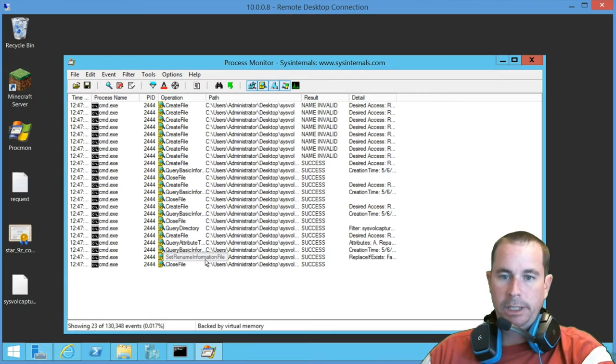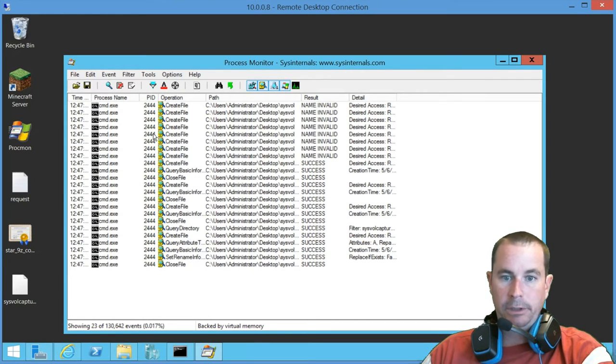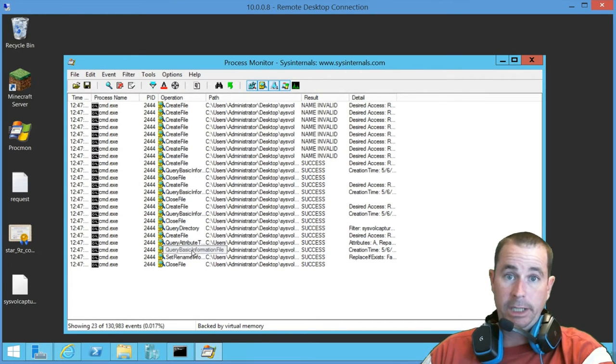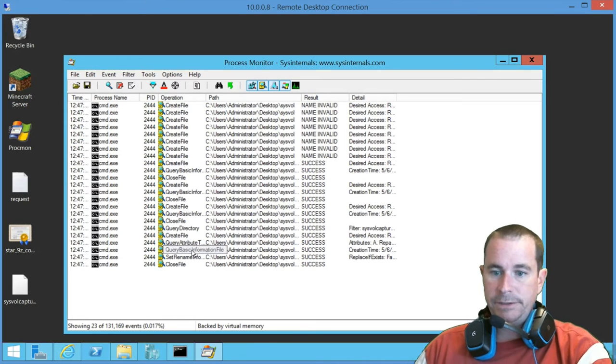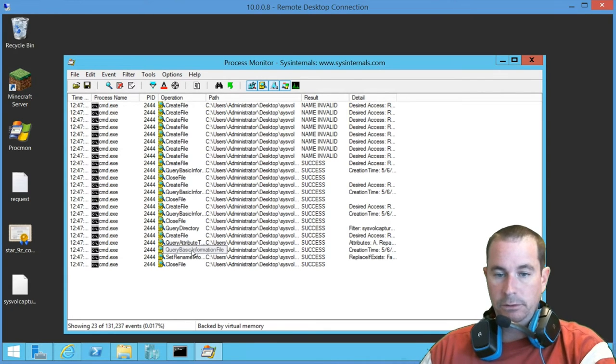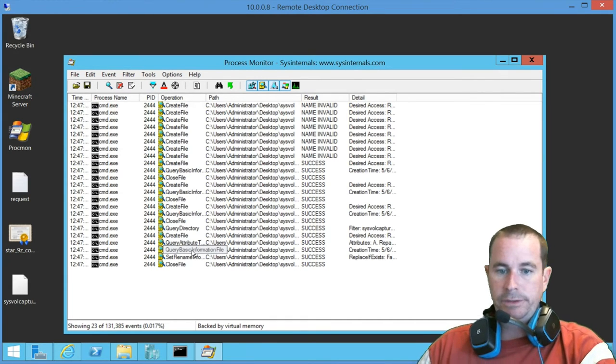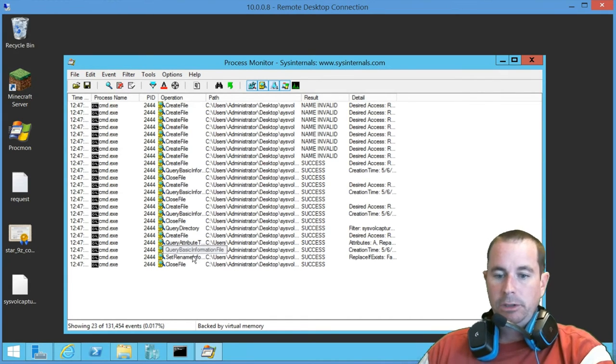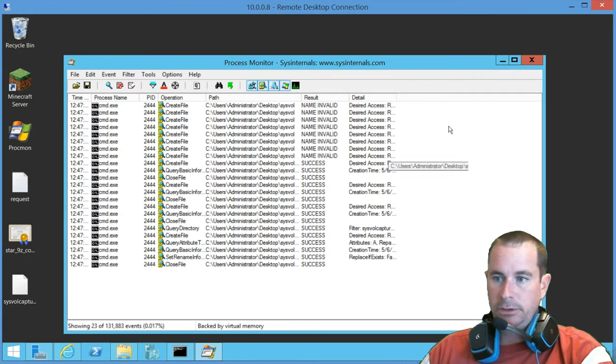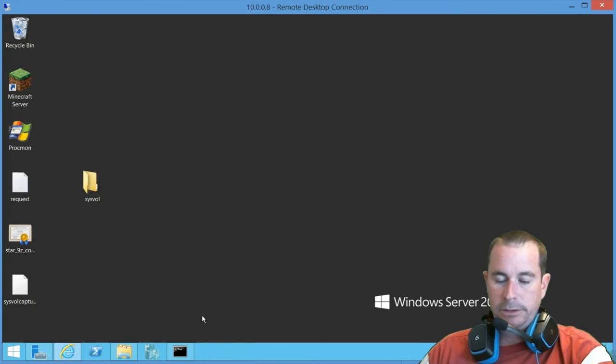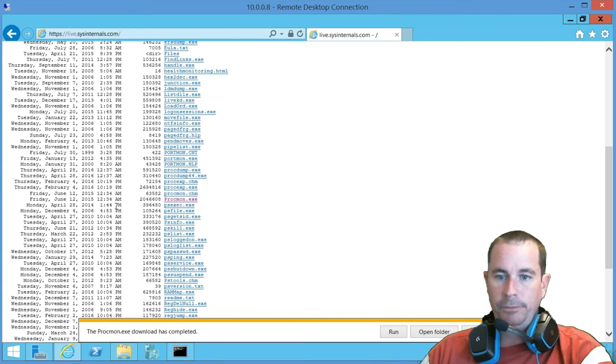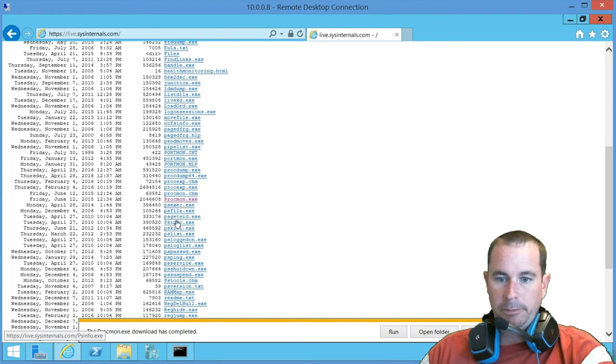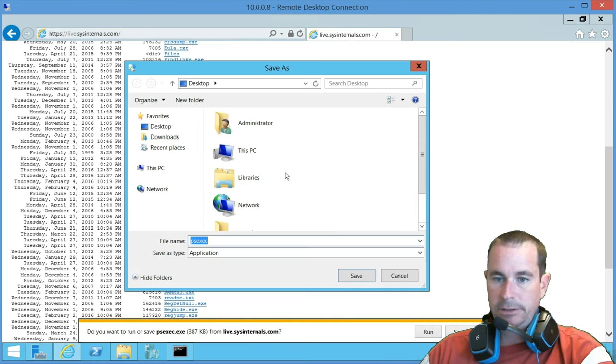So why is that important? That is important because sometimes you need to do this on like a whole bunch of servers. So let's say that we want to do this on some remote systems. The way we could go about doing that, there's actually a couple of ways that you can do this. But we'll use another sysinternals tool. And we'll go ahead and pull down my favorite, psexec. And we'll go ahead and save that to the desktop.